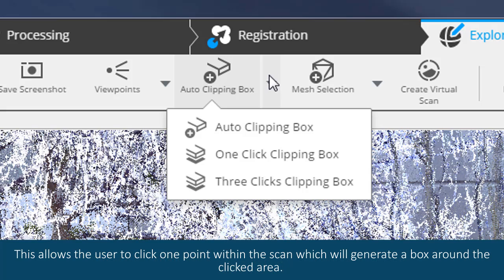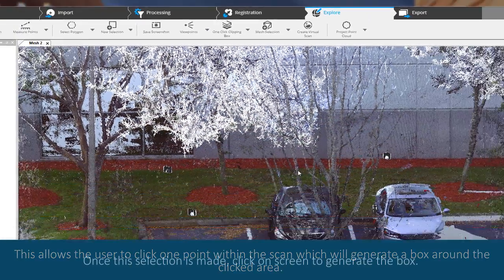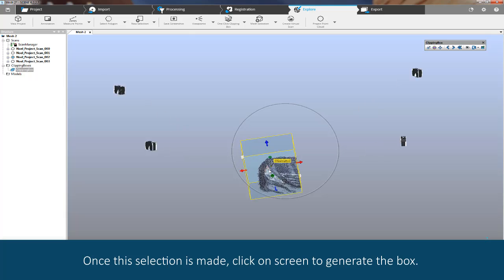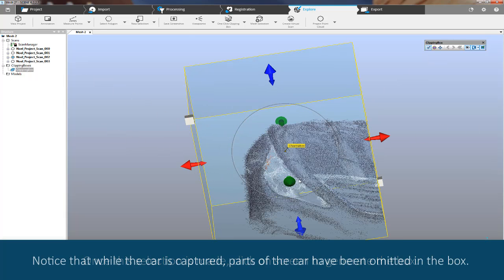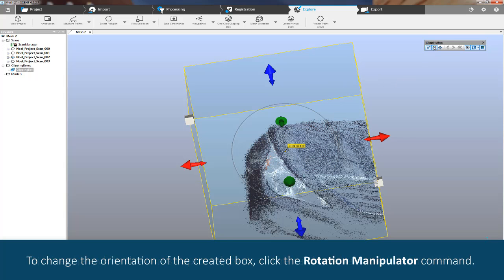Once this selection is made, click on screen to generate the box. Notice that while the car is captured, parts of the car have been omitted in the box.